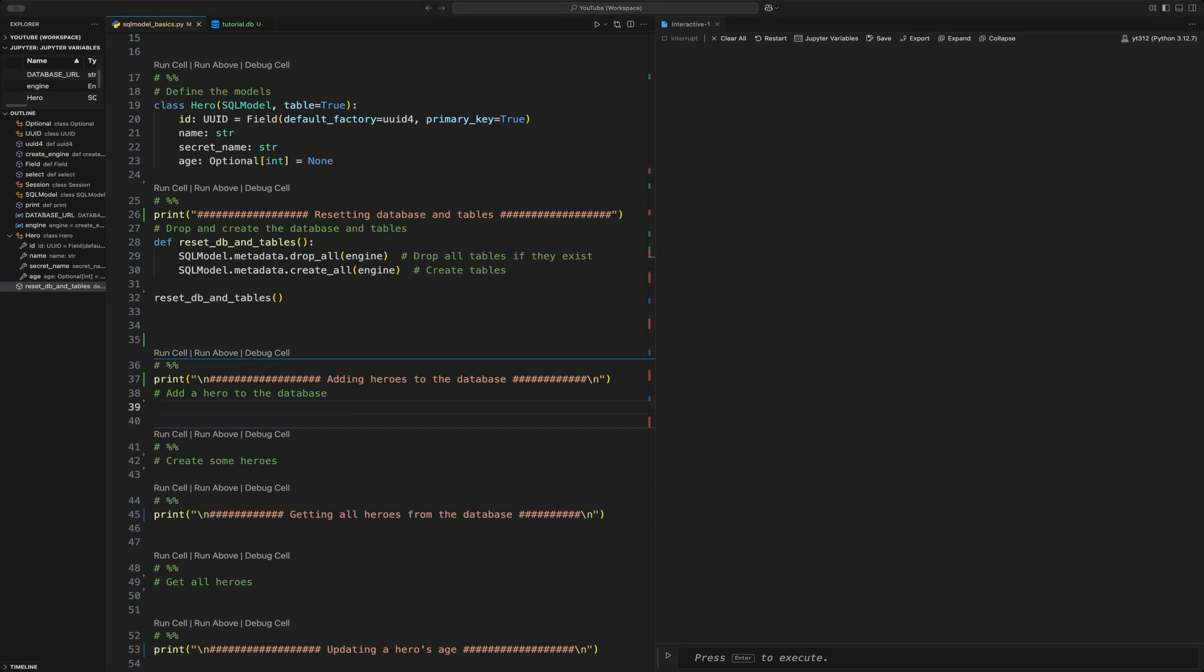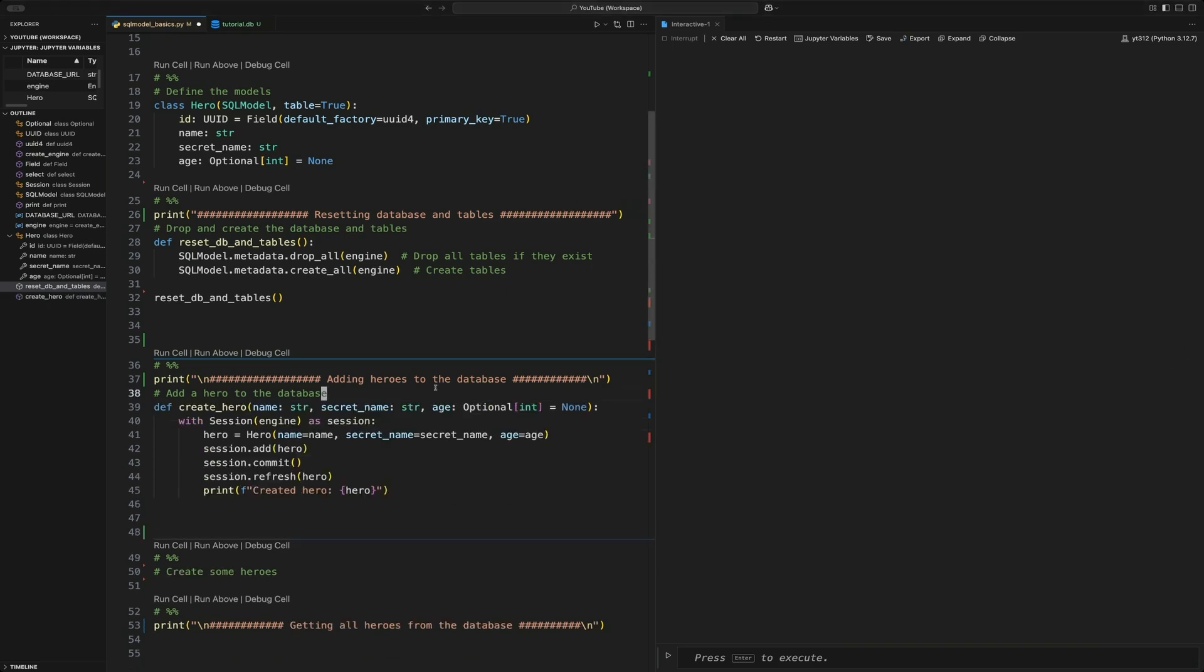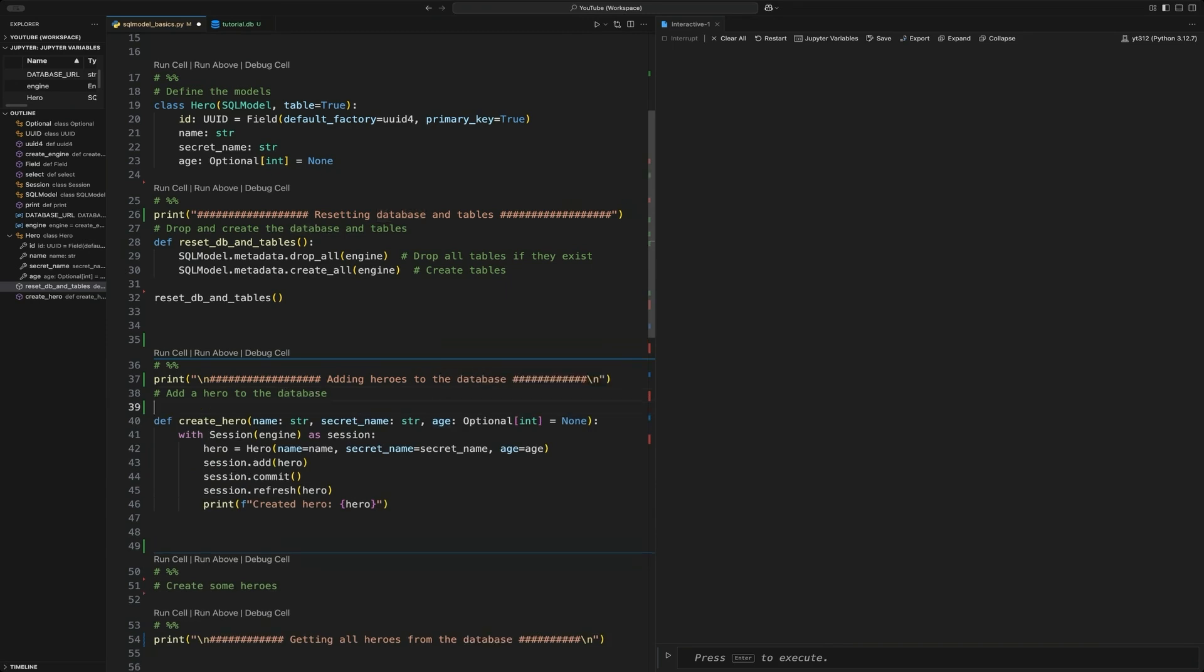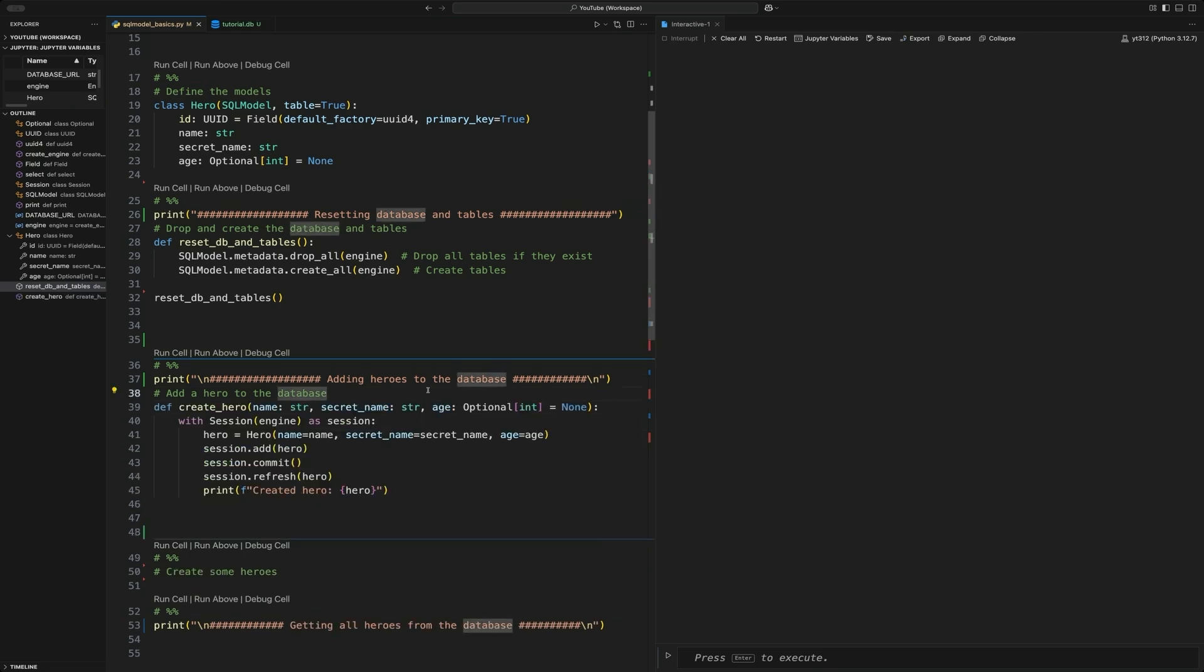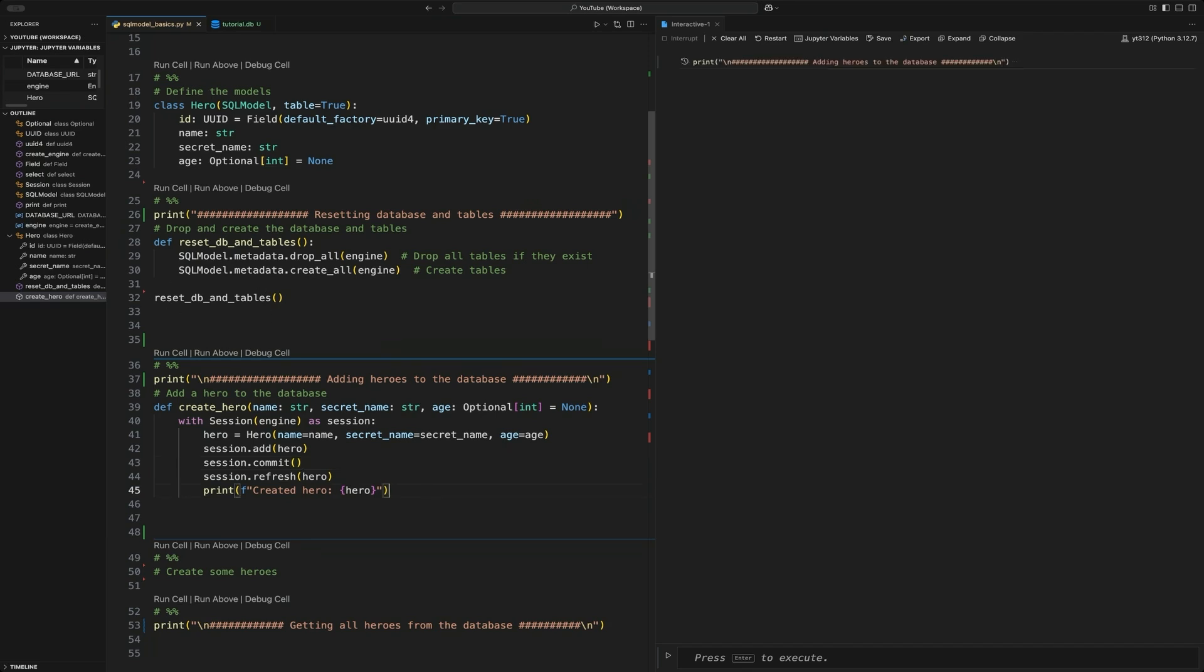The first thing we're going to look into doing is creating some data. You can imagine this being a put endpoint with create hero, and it's going to have those path parameters. Now you can imagine this in FastAPI being a create hero endpoint for a put. This is going to allow us to create one of those heroes inside of our database. We're just going to run that. And what we're doing in this create hero, we're just passing it all of the variables that we need to create an entry into the database.